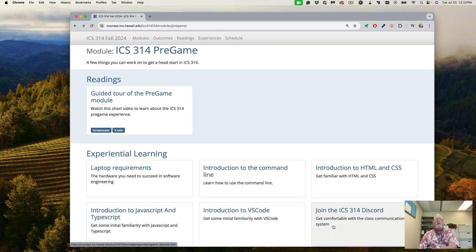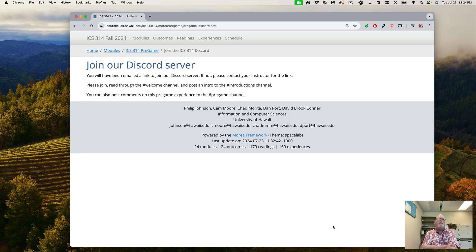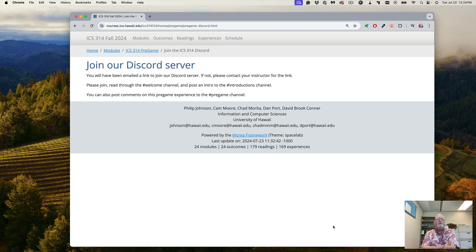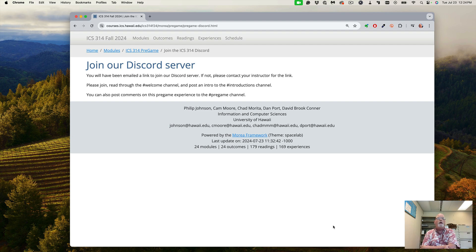And lastly, we're using Discord as our main communication beyond this website. So we will send out an email link to join our Discord server once we've set it up. If not, please contact your instructor for the link. We'll set it up, you can join. Please read through the Welcome channel and post an introduction about who you are, your name, and follow the rules.